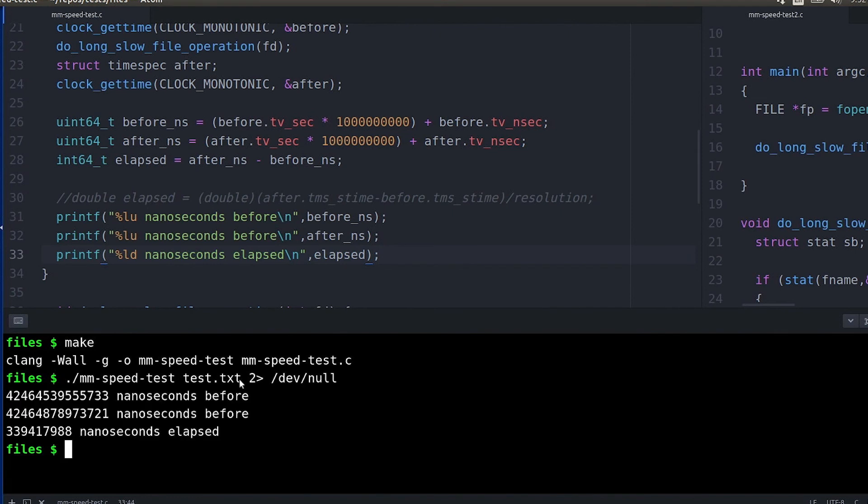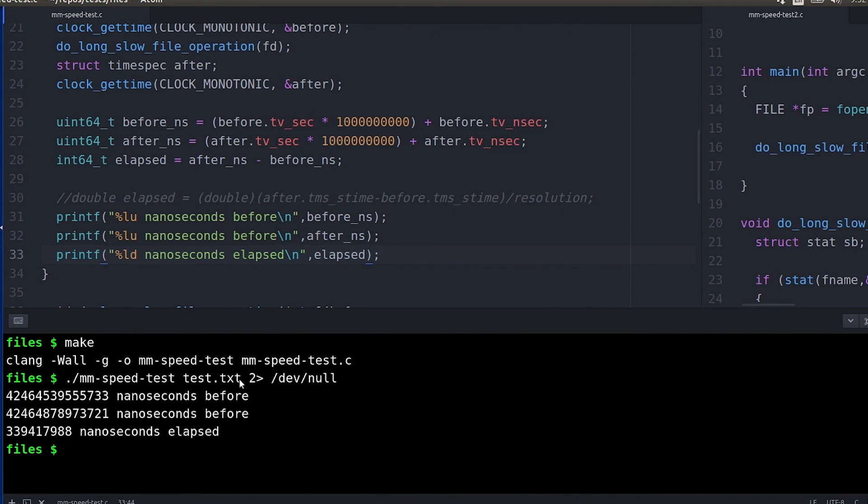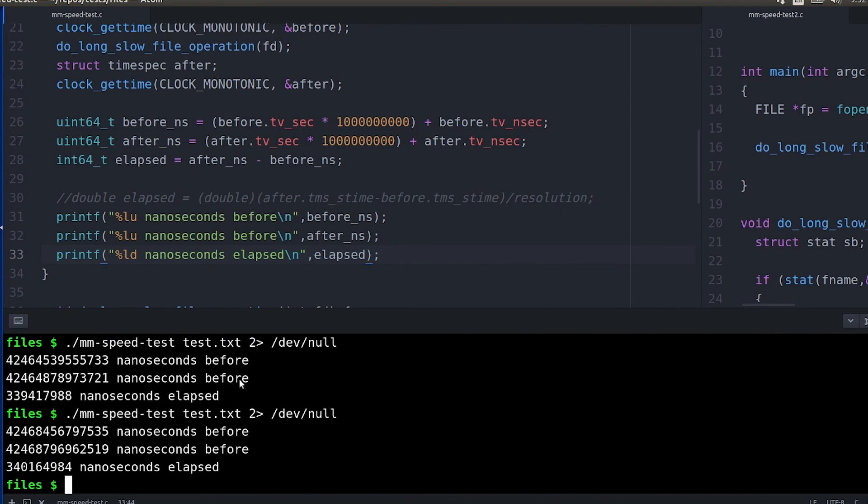But either way if you're ever using this technique and you end up with a negative value you know that your timer wrapped around or something else went wrong and you either need to account for it or just run the test again.